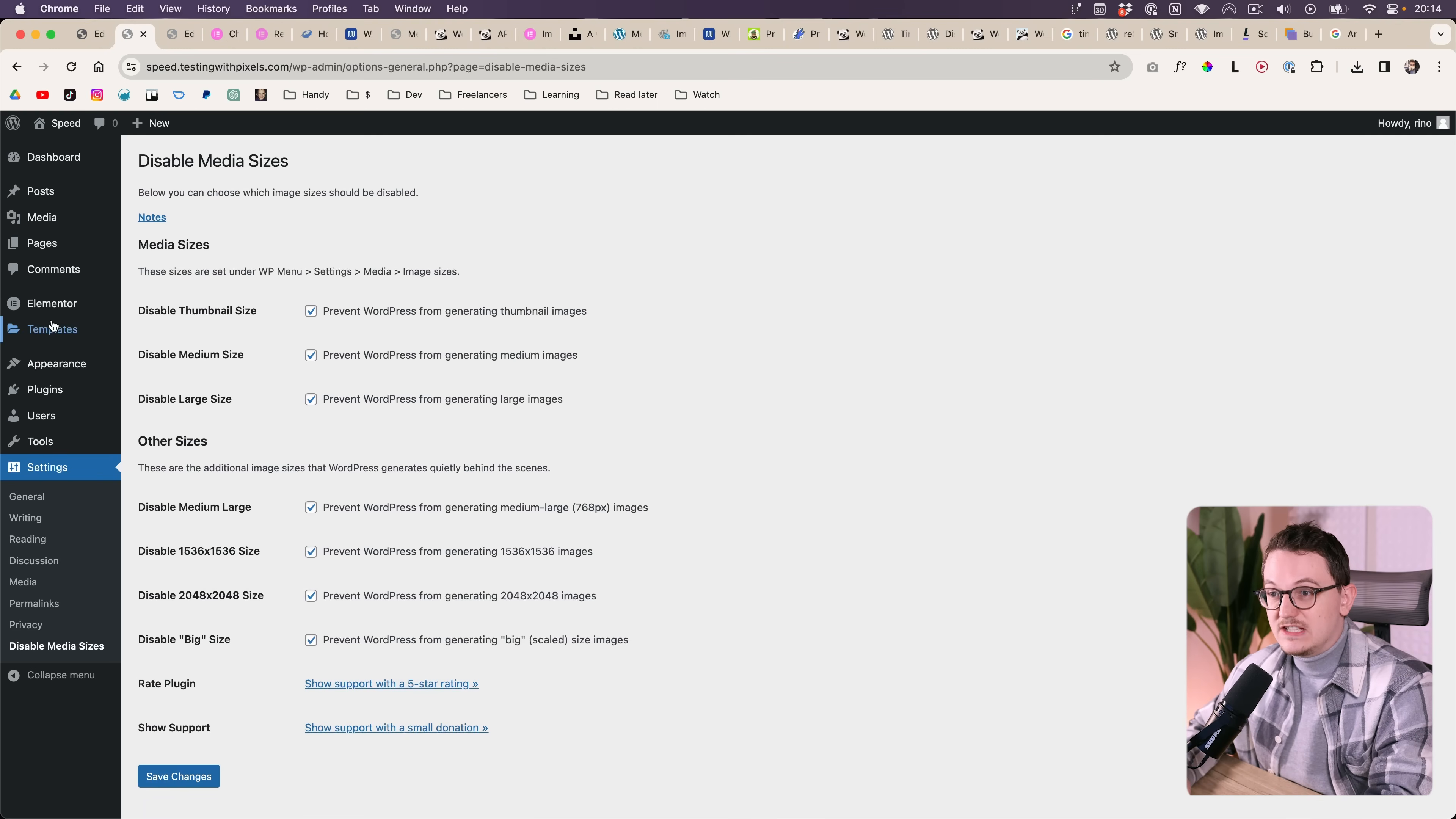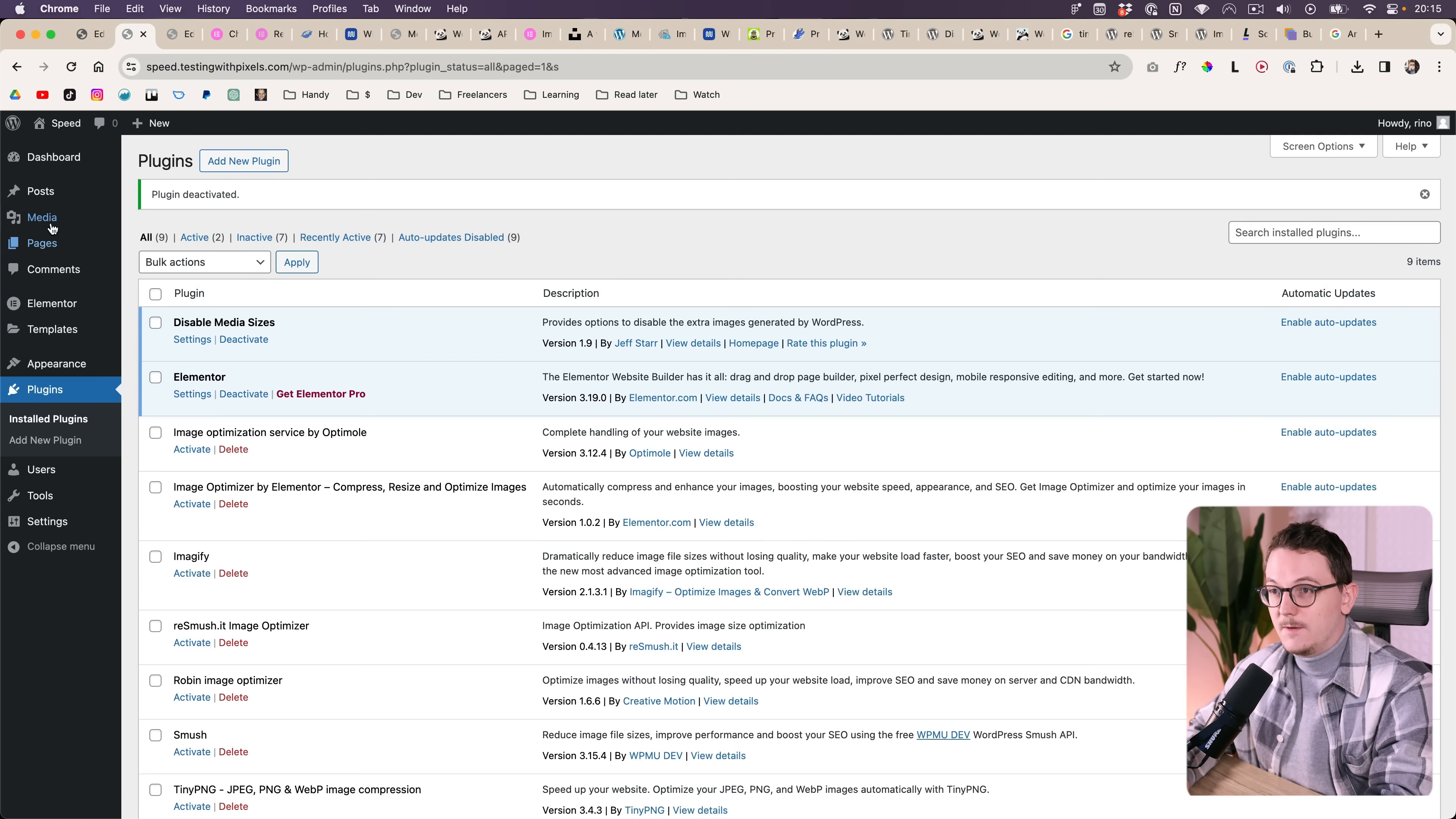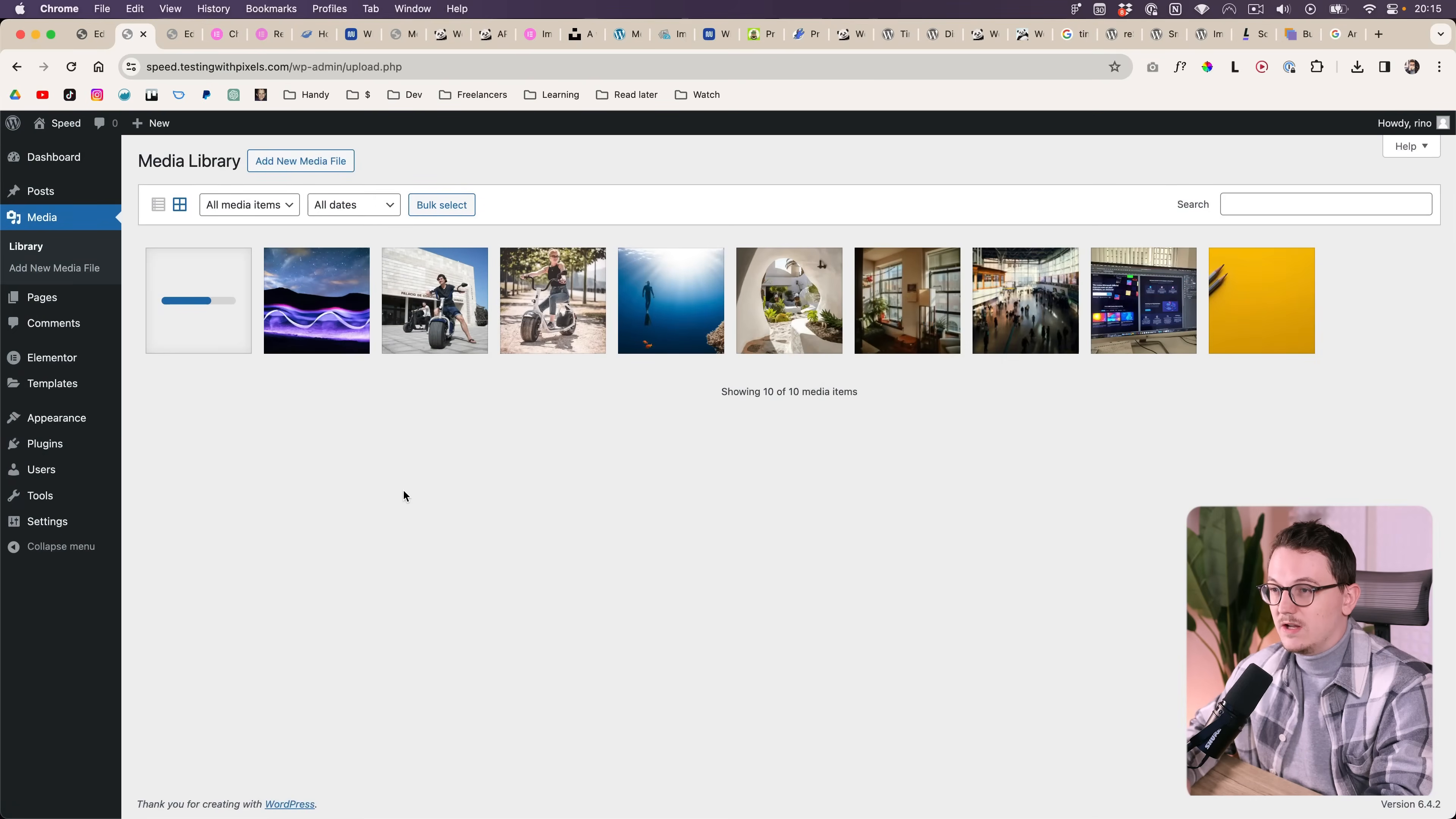So what happens when you have this on and you don't have an optimizer plugin? Let me even turn off the Elementor one. And then you upload an image to the media library. So this 8000 pixel one.